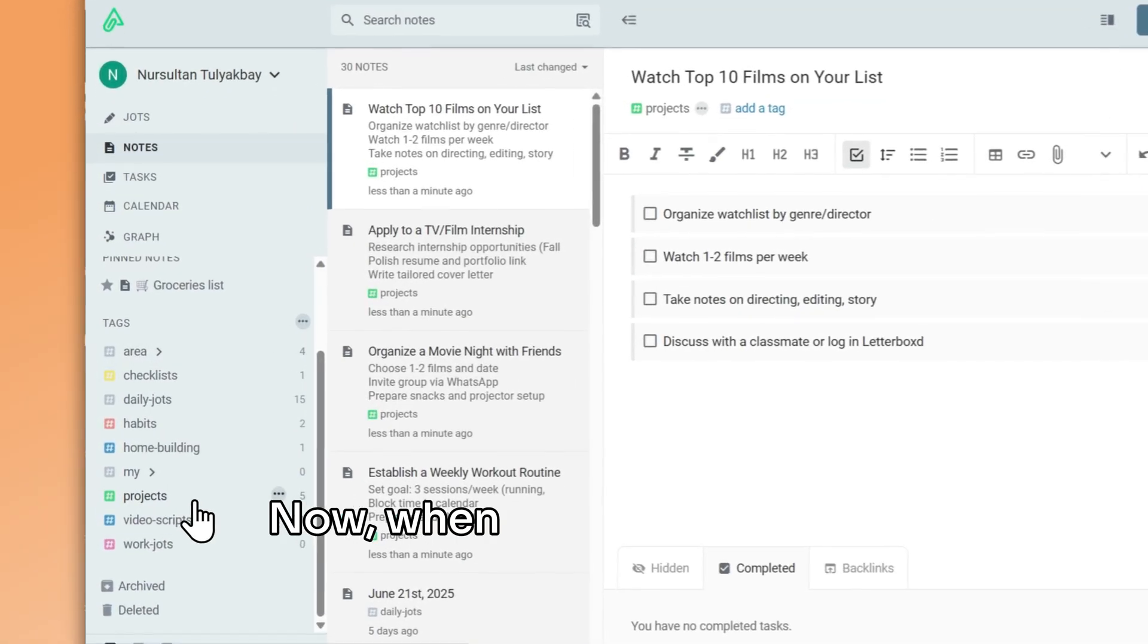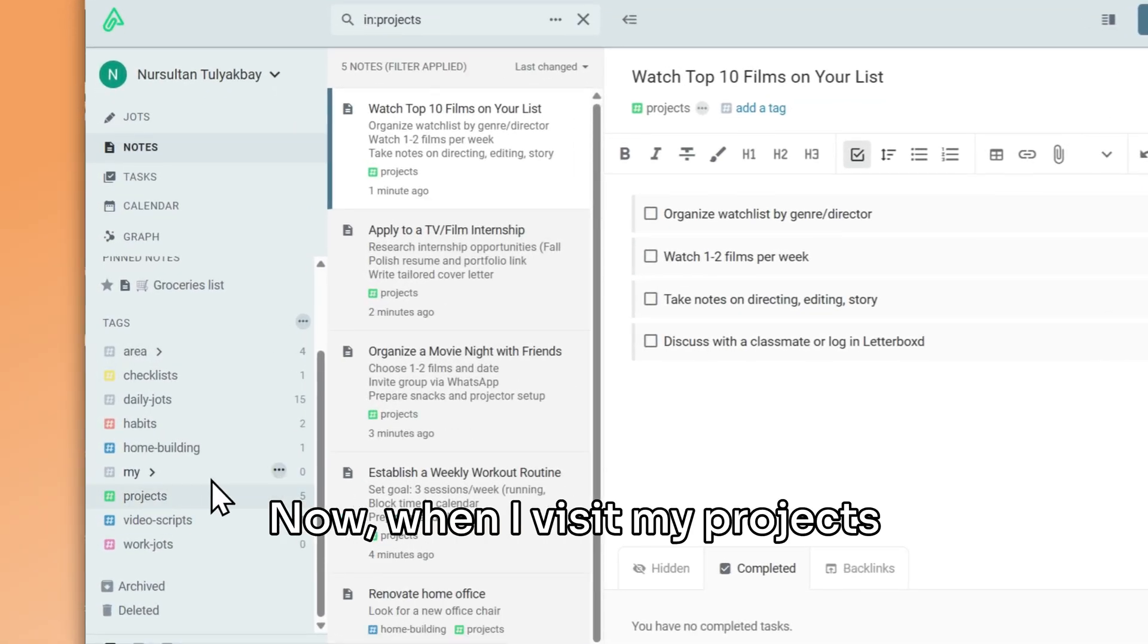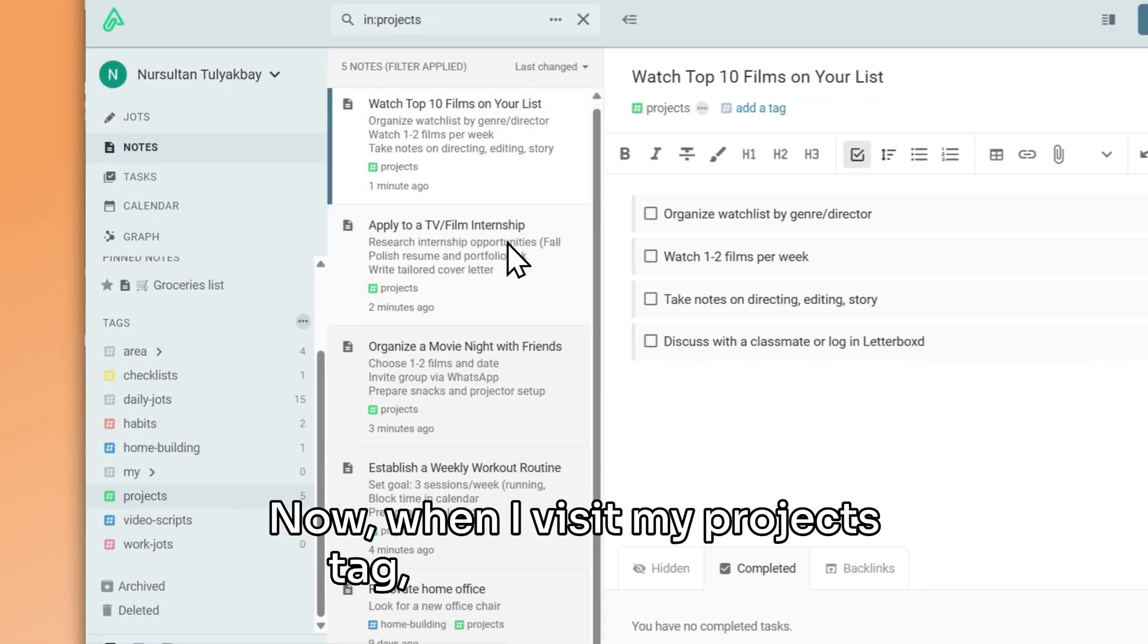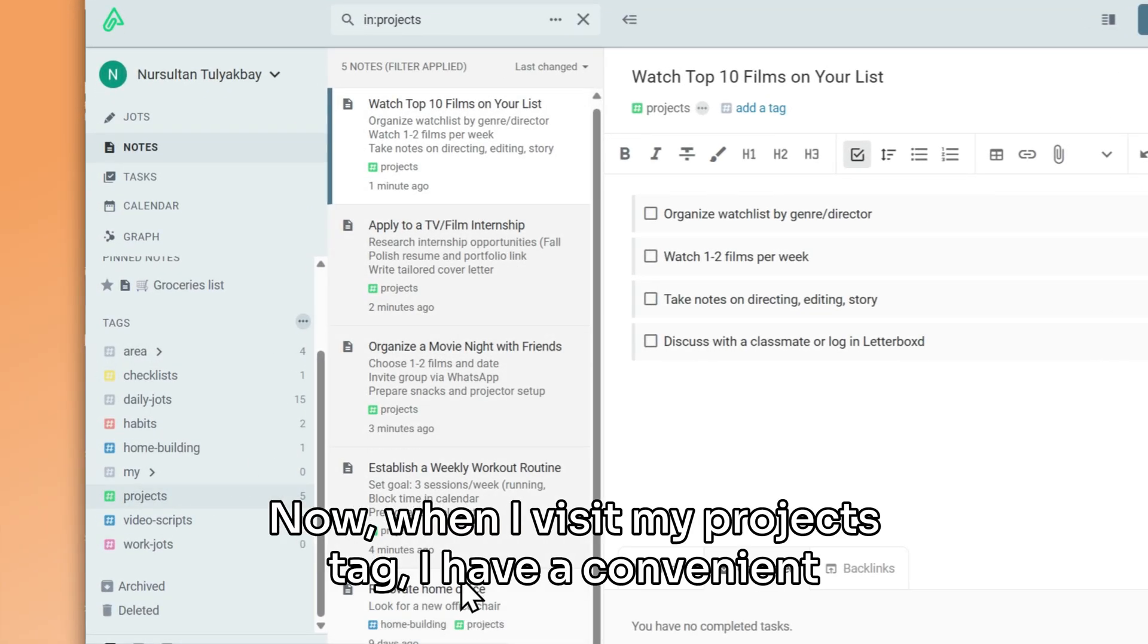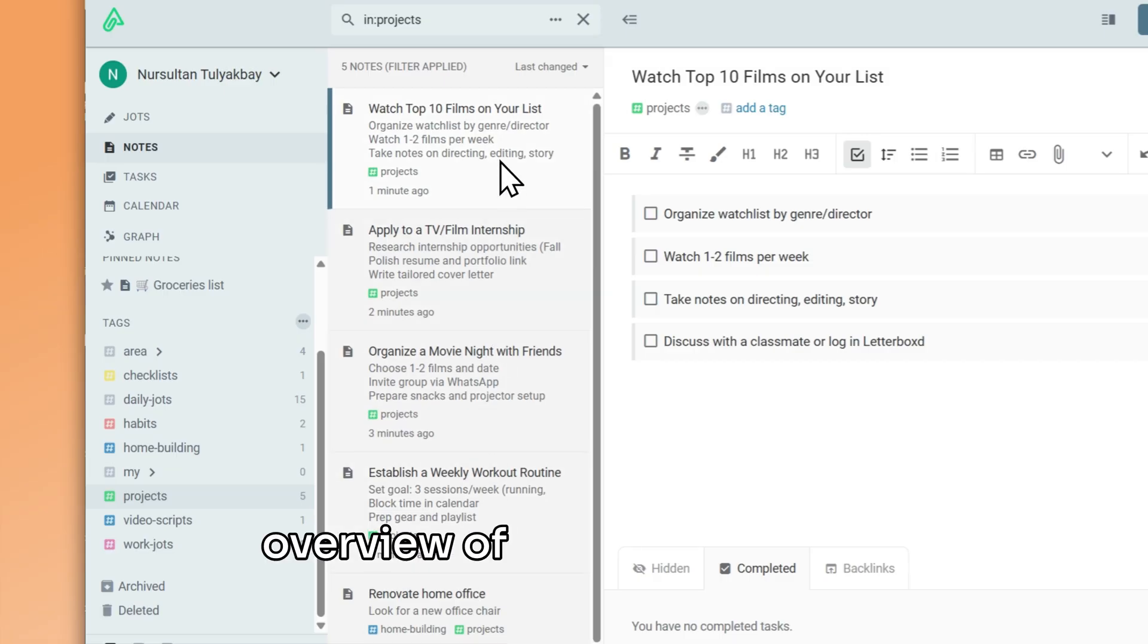We will cover project management in more detail in a future video. Now, when I visit my projects tag, I have a convenient overview of all of my projects.